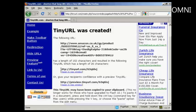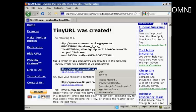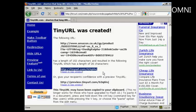You can then copy and paste that and put it into your emails, into Twitter, or even onto your website.